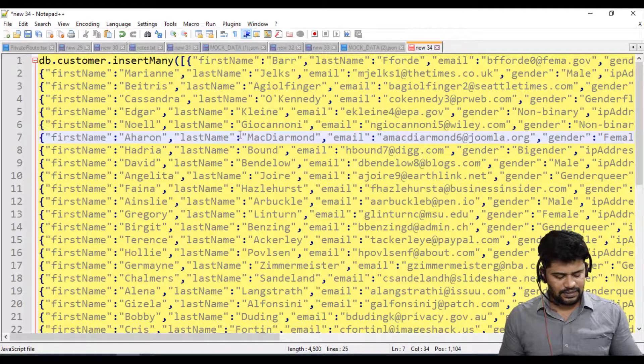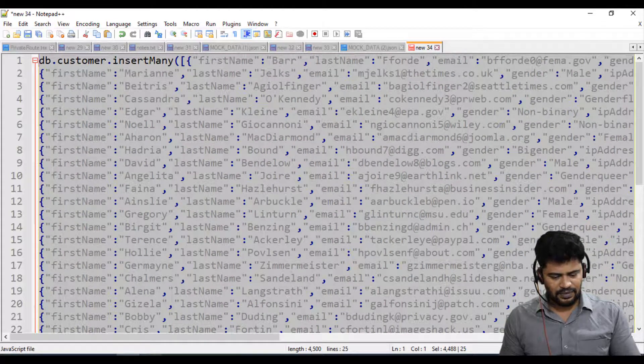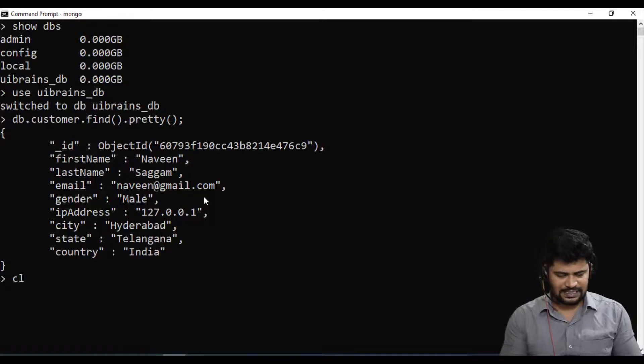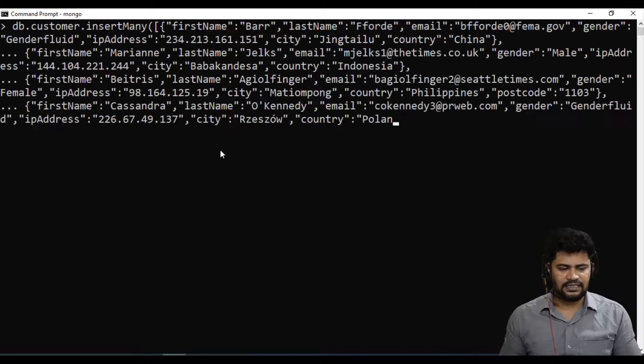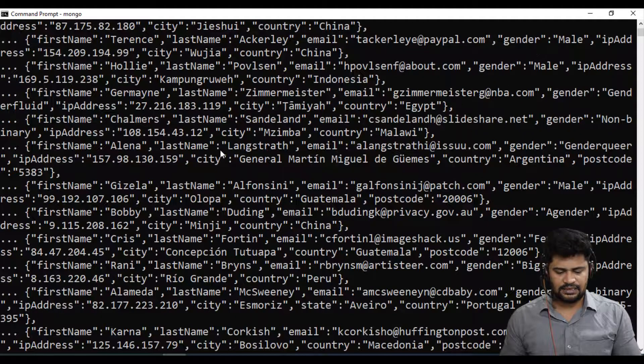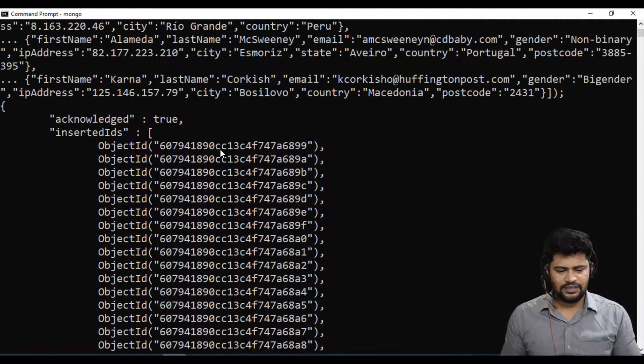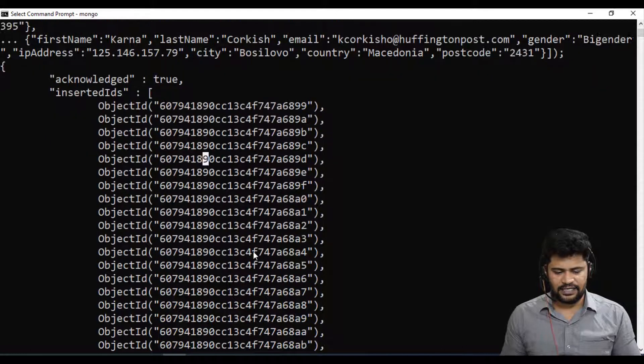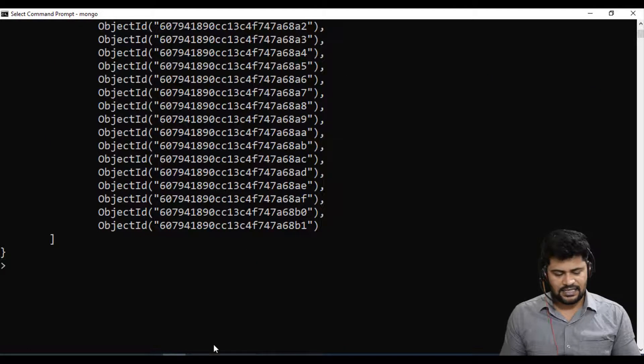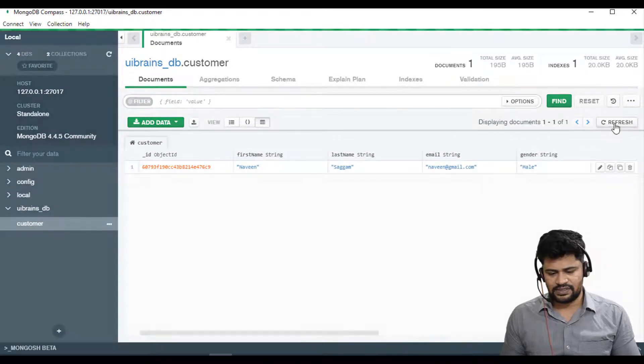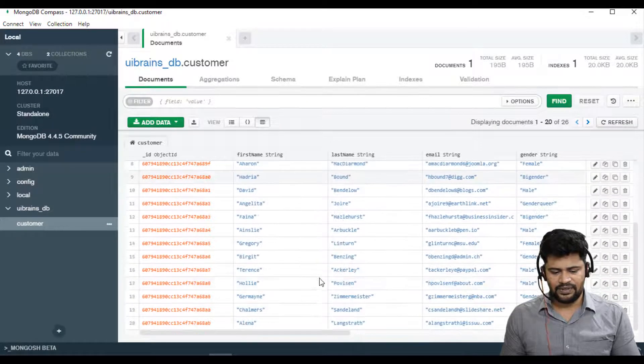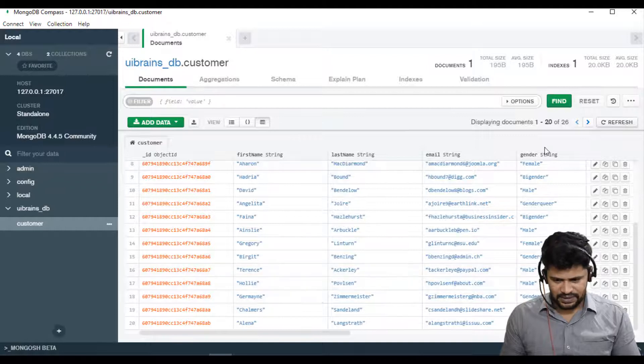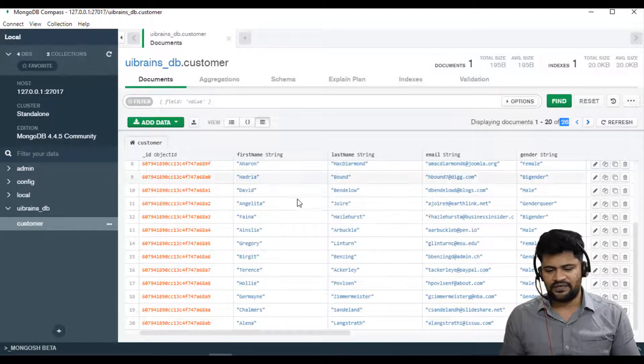db.customer.insert_many and paste the array which you got from the Mockaroo website in between them. This will become your command to insert multiple records. Copy this, go to command line, paste and enter. See you got these many records inserted and you got IDs of them.